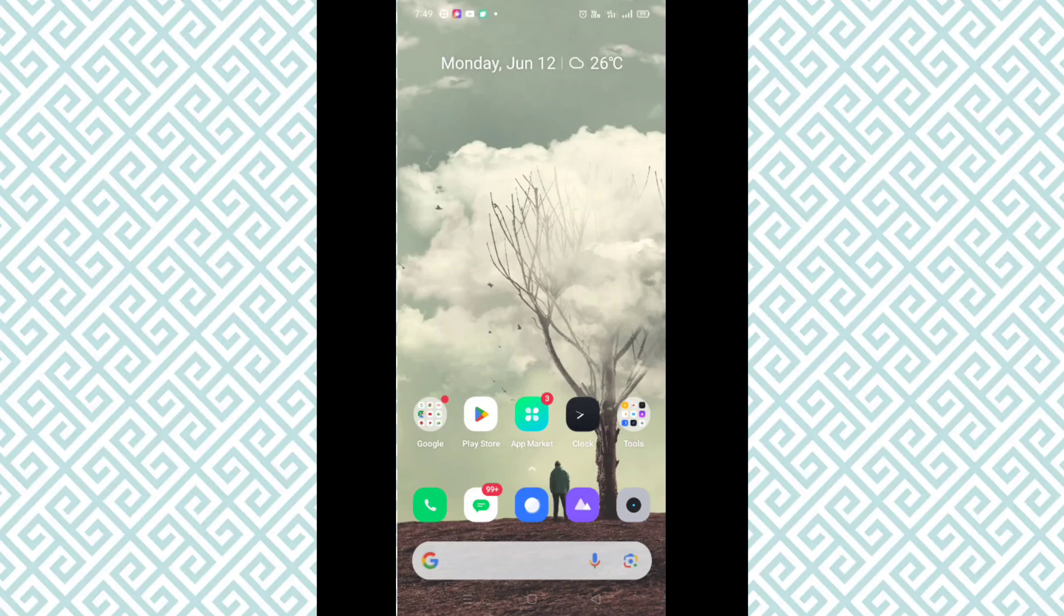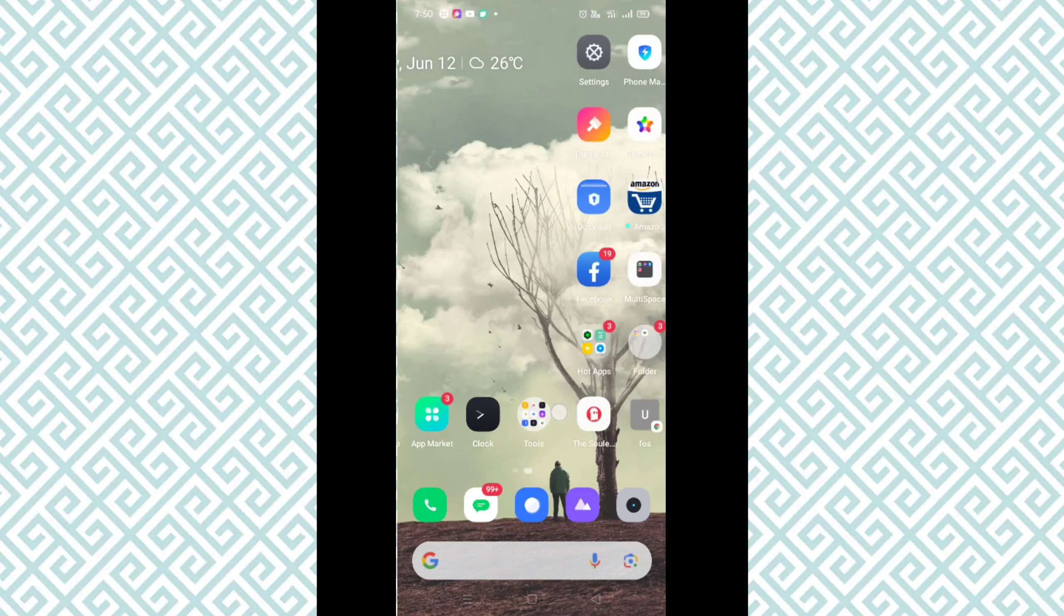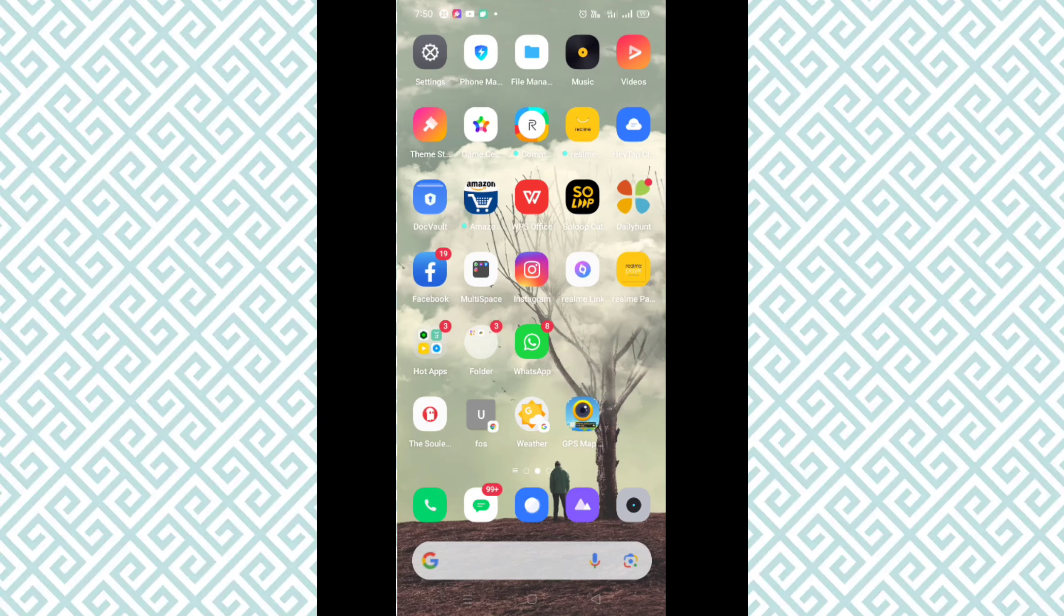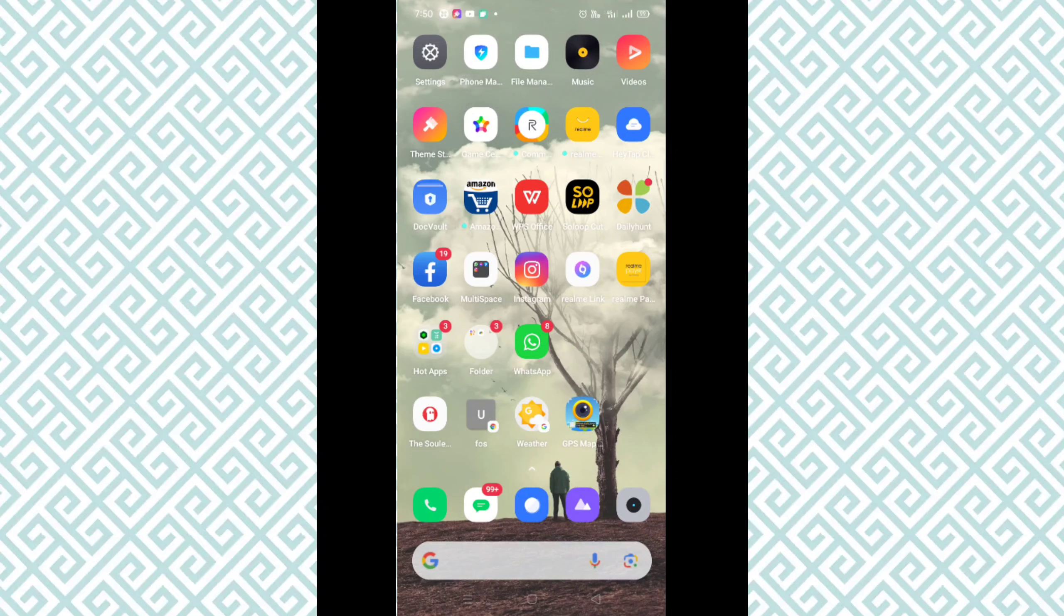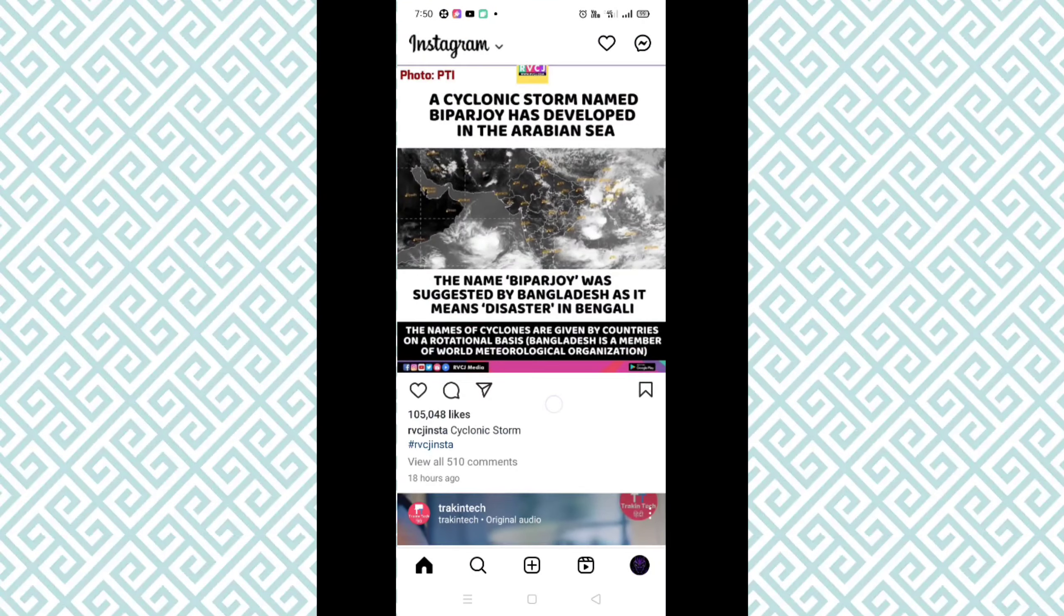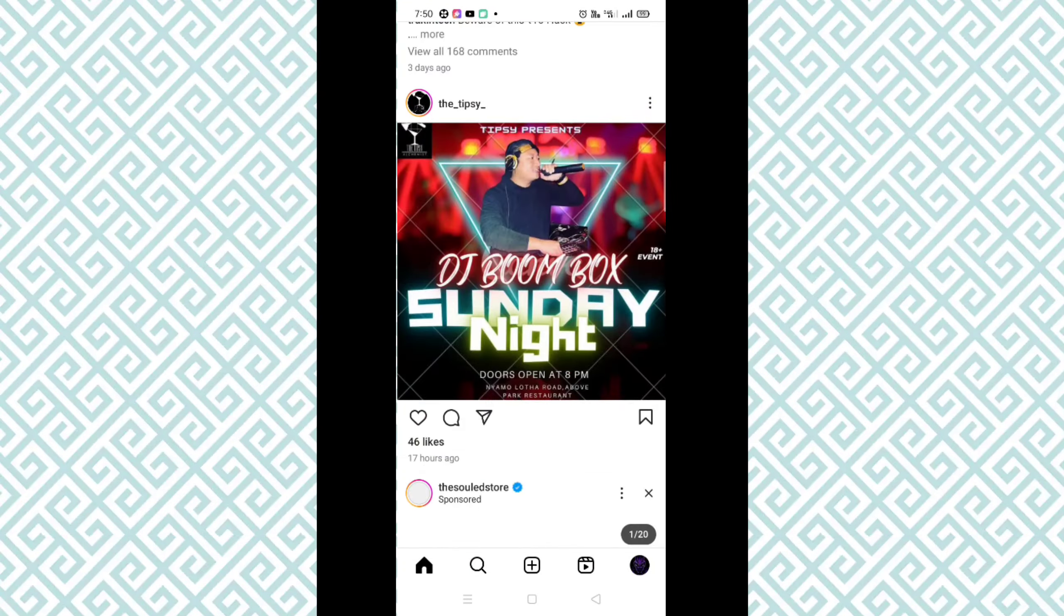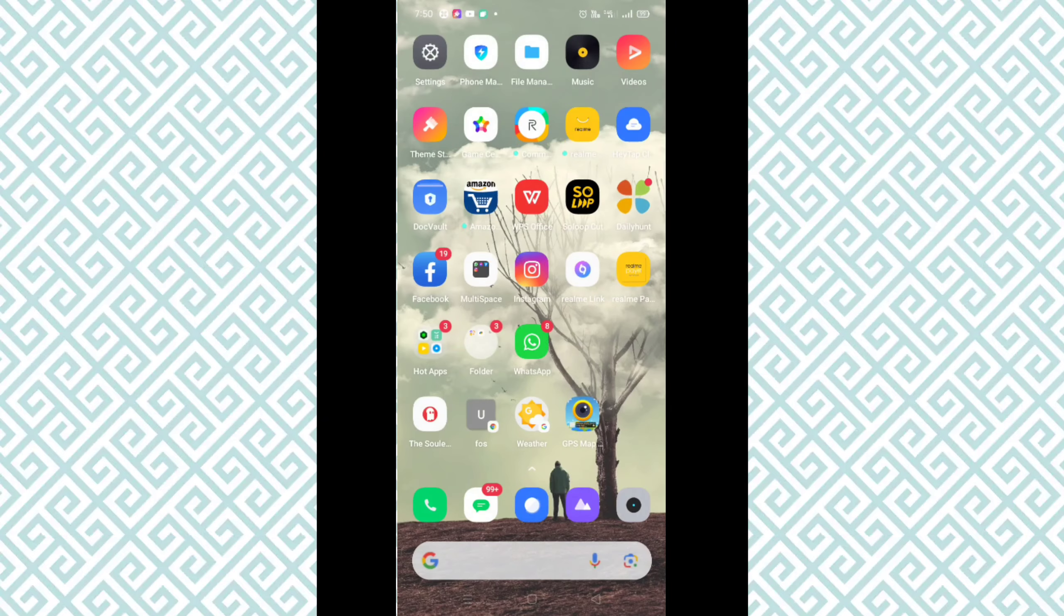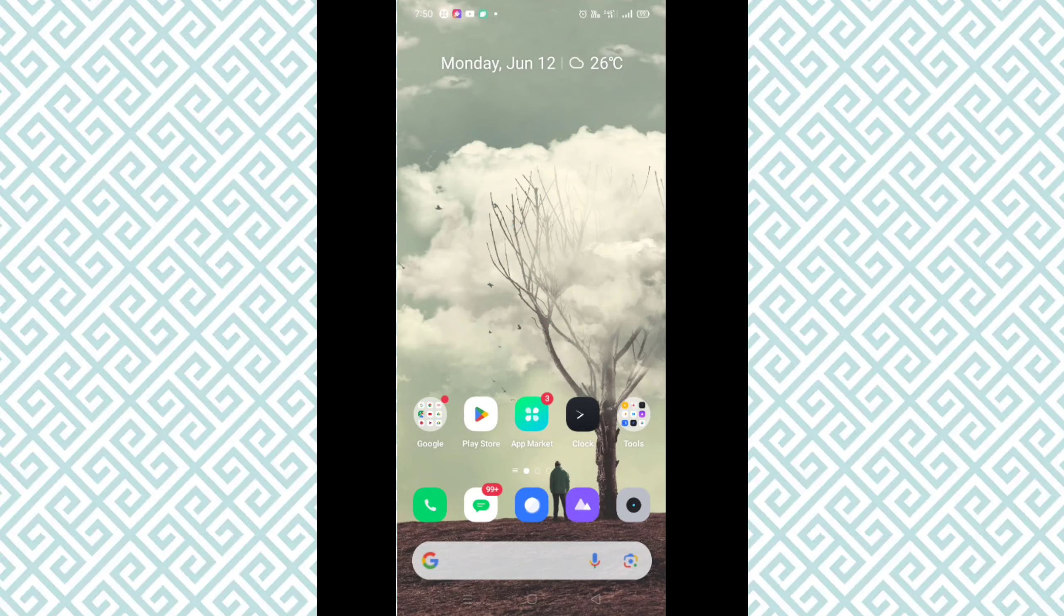Instagram couldn't refresh feed problem. Hello guys, welcome back to another brand new video. Today I'm going to show you how you can fix this problem. If you are facing a feed problem and your Instagram feed is not refreshing, then this video is absolutely for you.